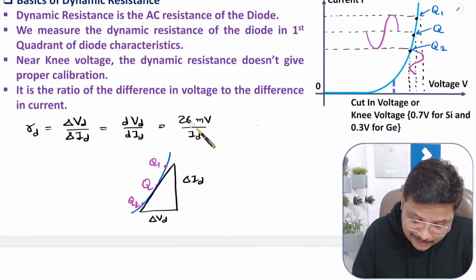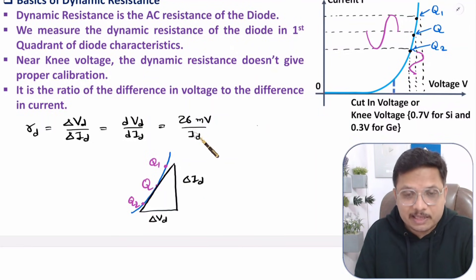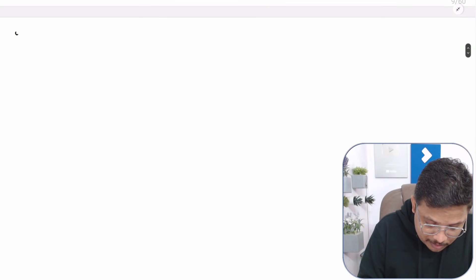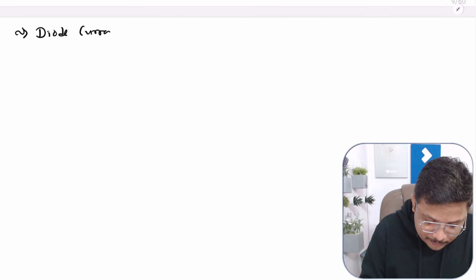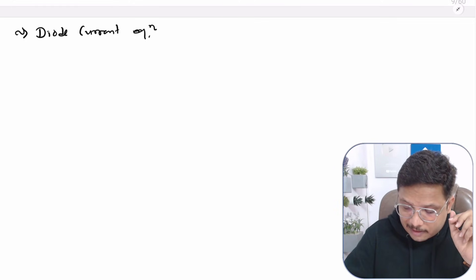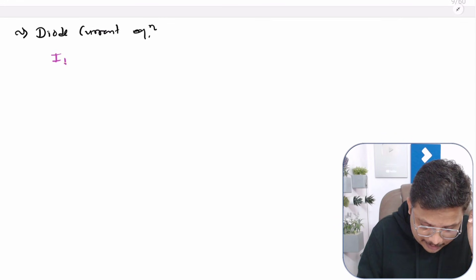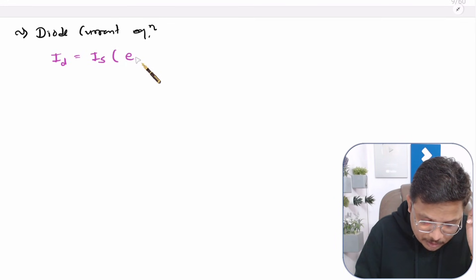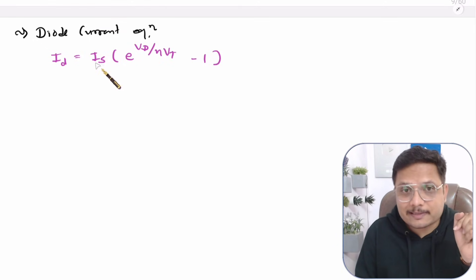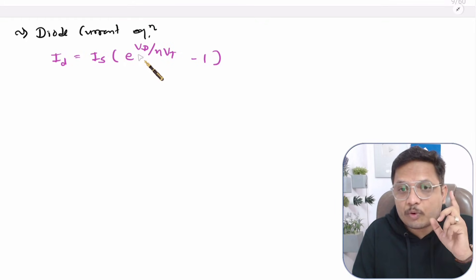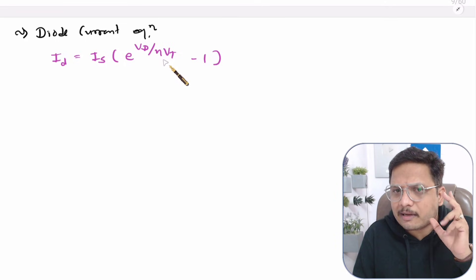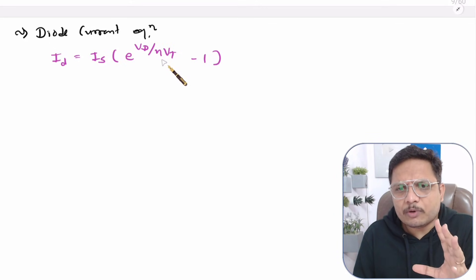Now let us derive the equation Rd = 26 millivolts divided by Id. First, you should know the diode current equation. I have derived it in my EDC video lecture series, but here I'll write it directly. The diode current Id equals Is into e to the power Vd divided by eta·Vt, minus 1. Where Is is the current due to minority carriers, Vd is the voltage applied across the diode, eta is the ideality factor, and Vt is the thermal voltage — which is 25 to 26 millivolts at room temperature.